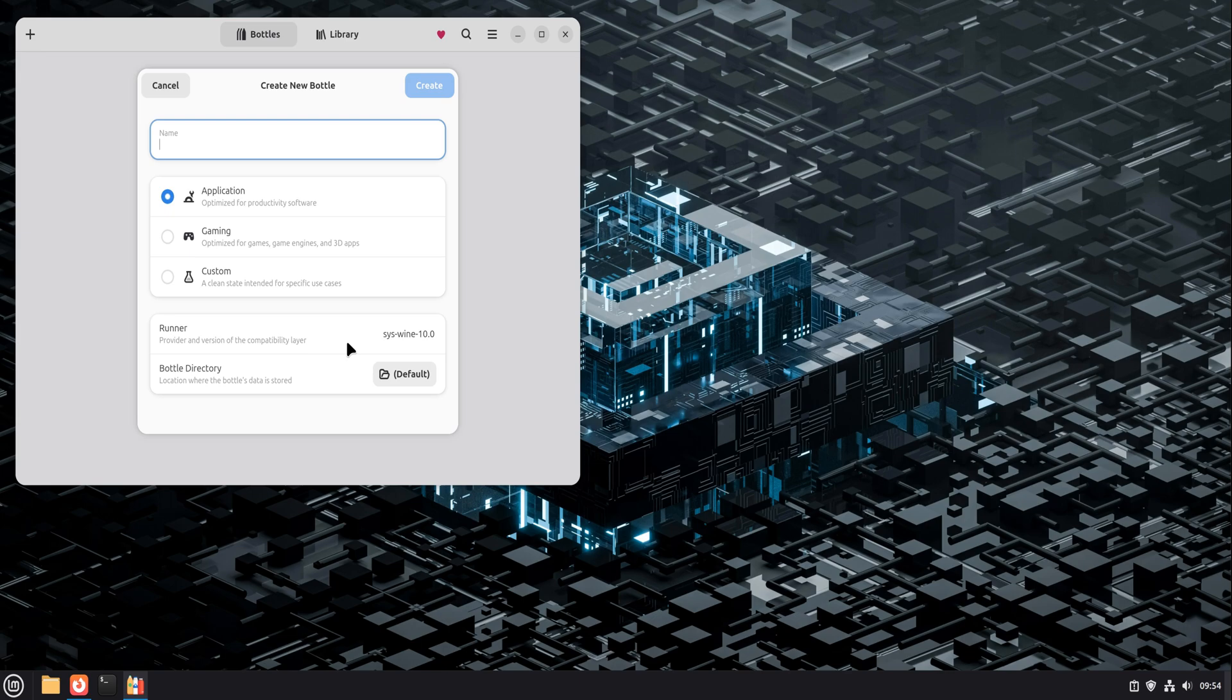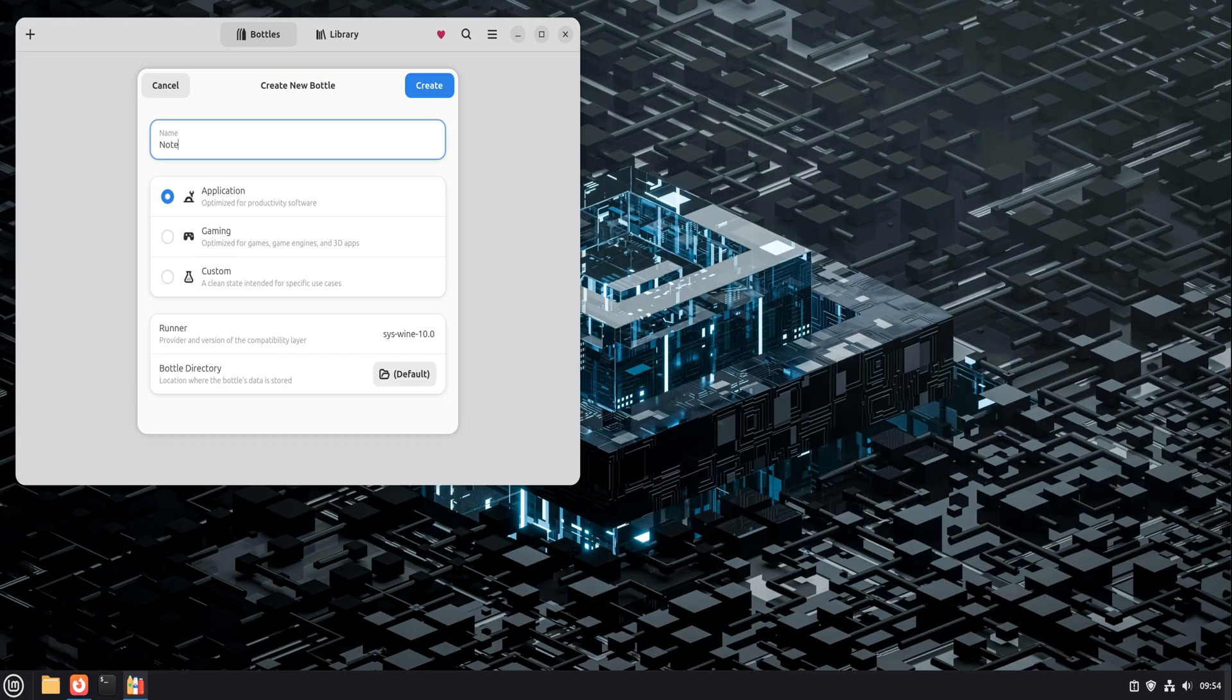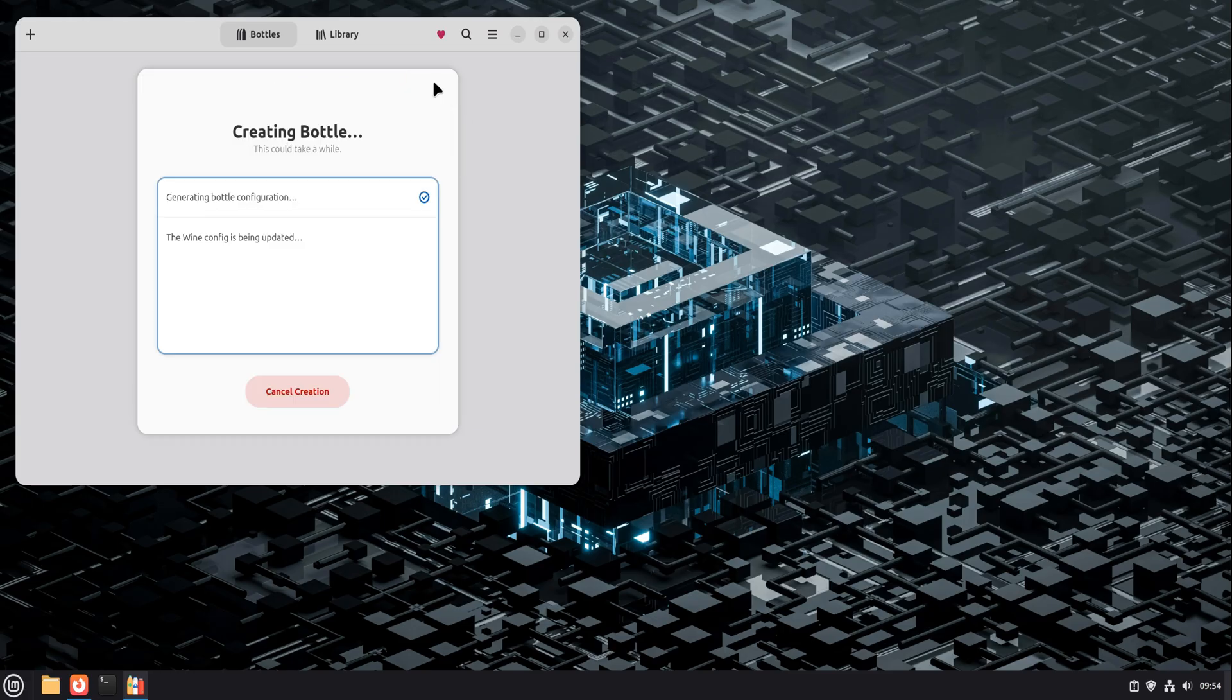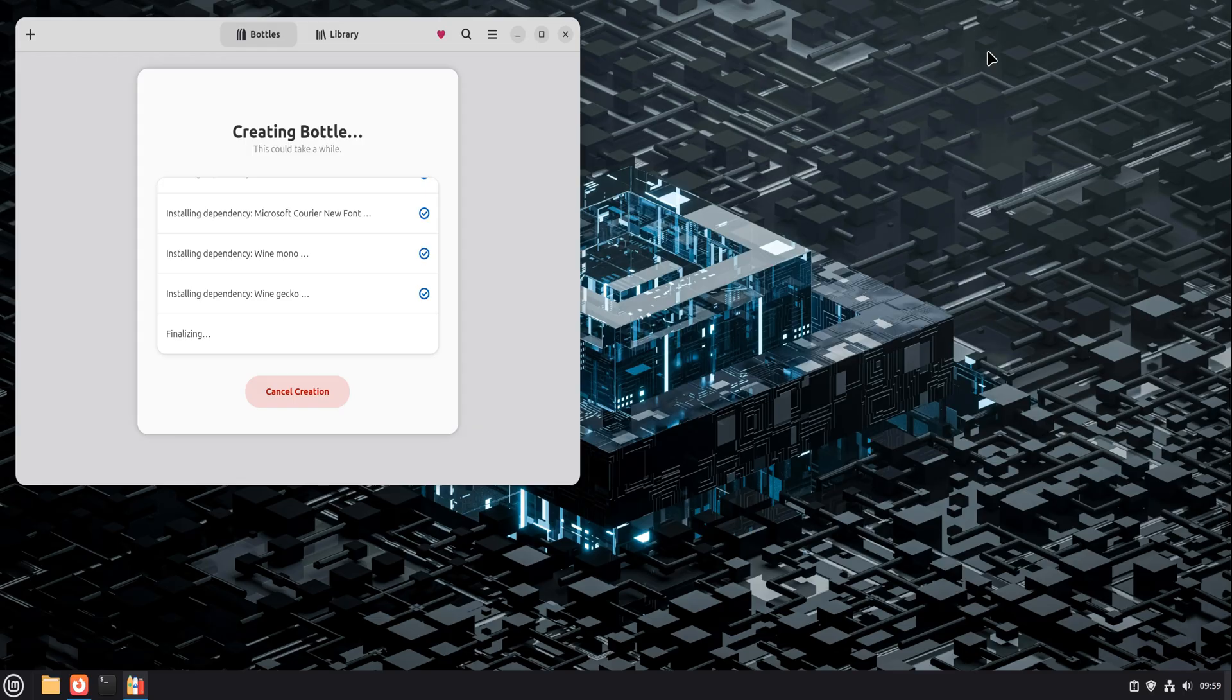For most Windows utilities and productivity tools, you choose application. Bottles then sets sensible defaults automatically. You don't need to know what a DLL is. You don't need to touch obscure wine options. Bottles does the boring setup for you. Once the bottle is created, it becomes a clean space just for that app.